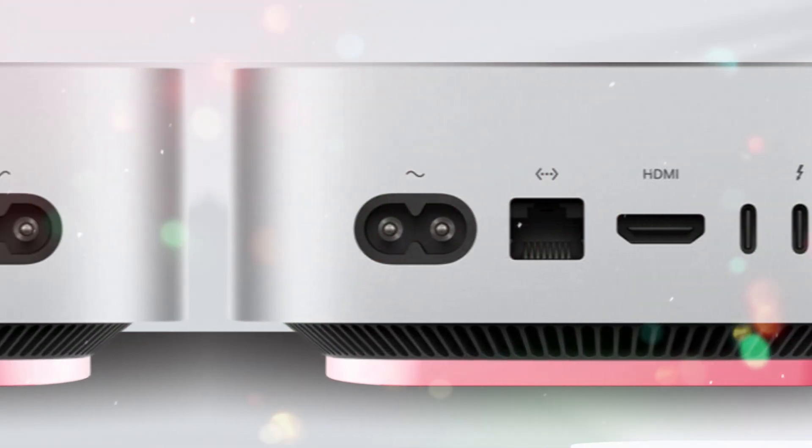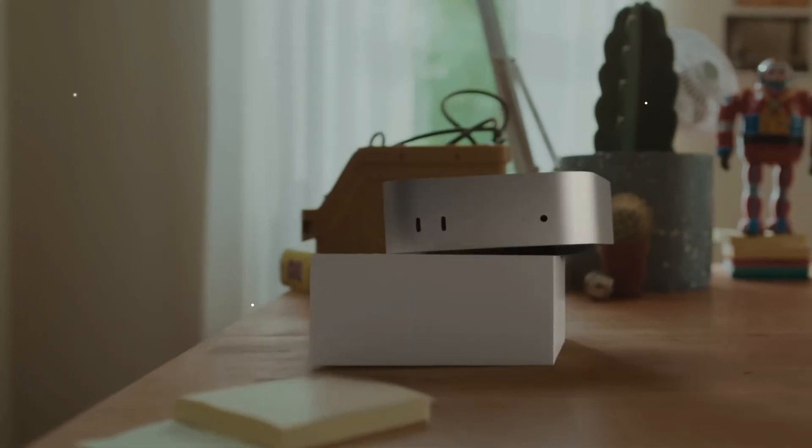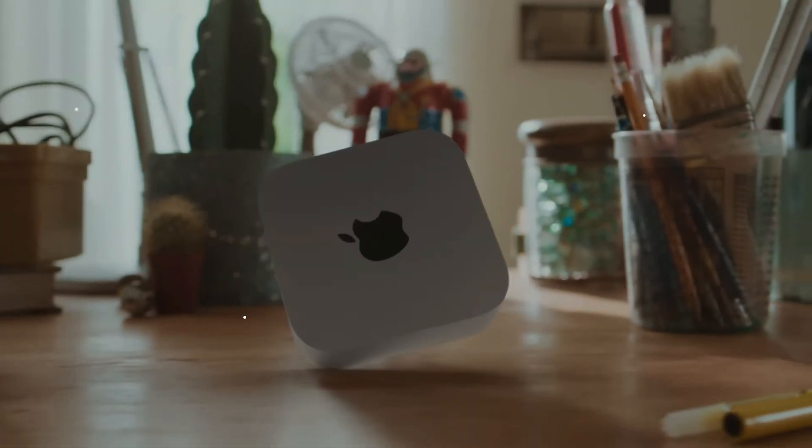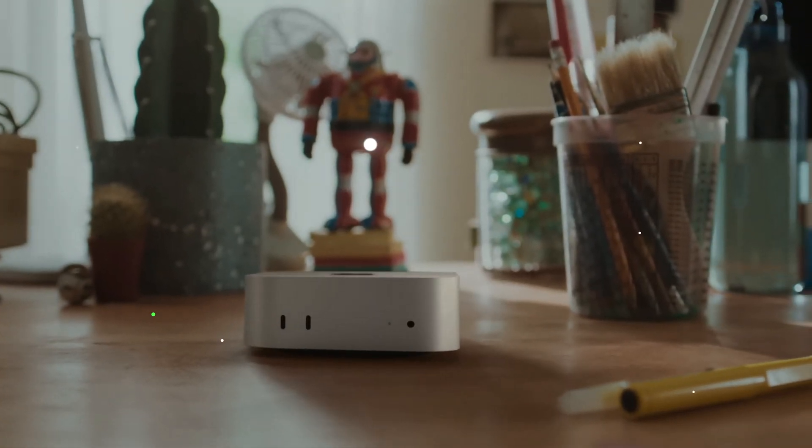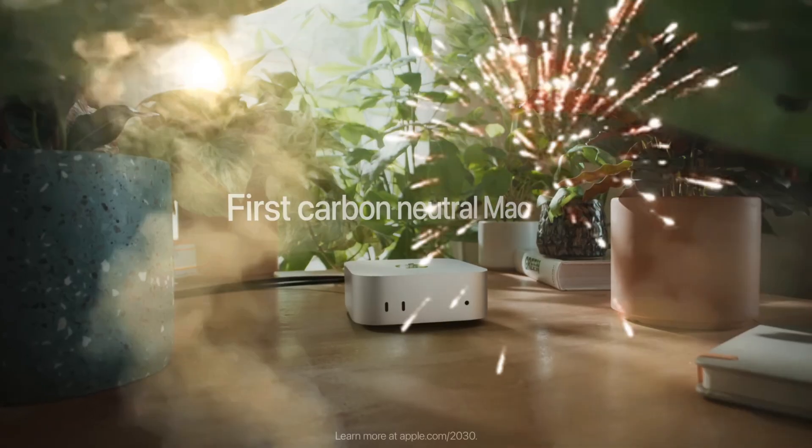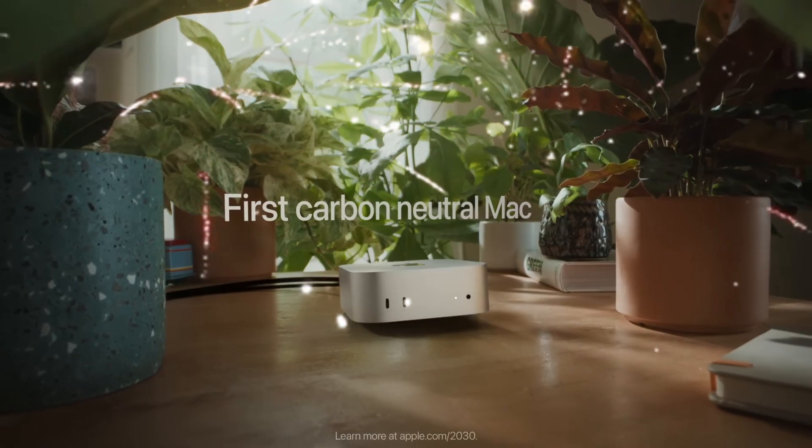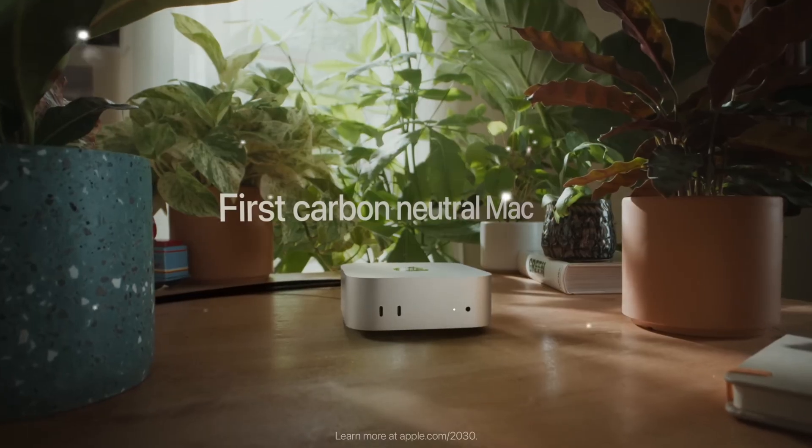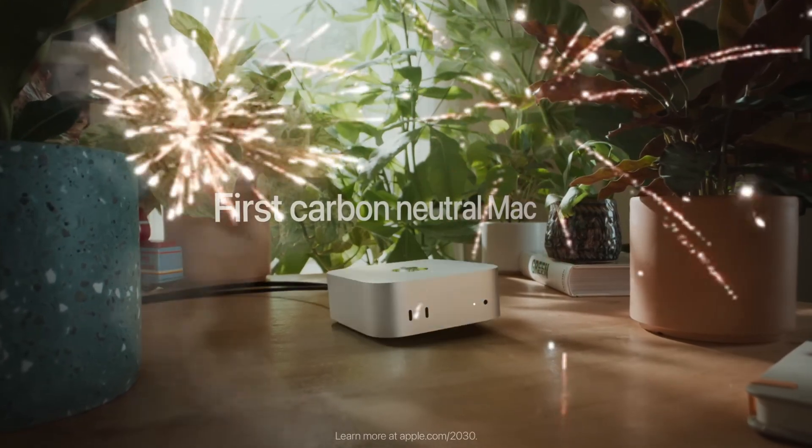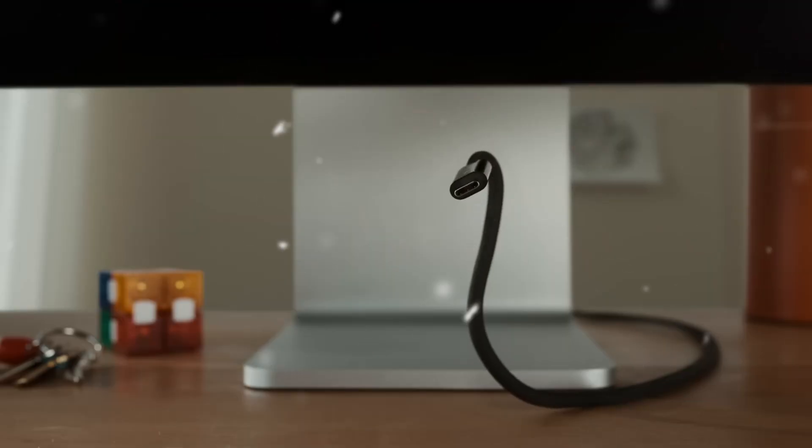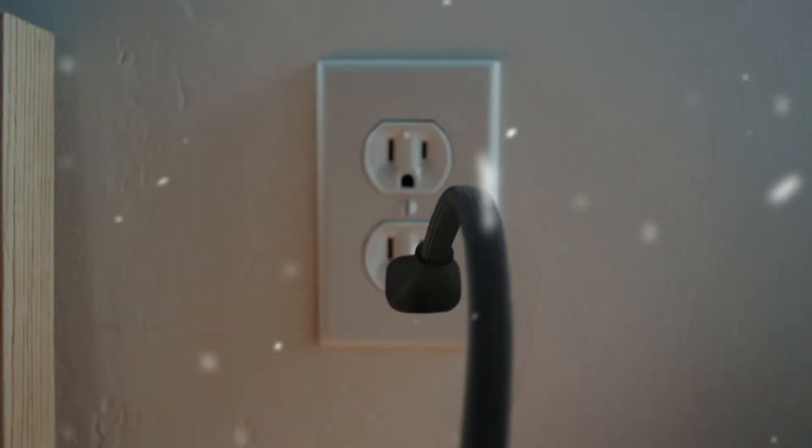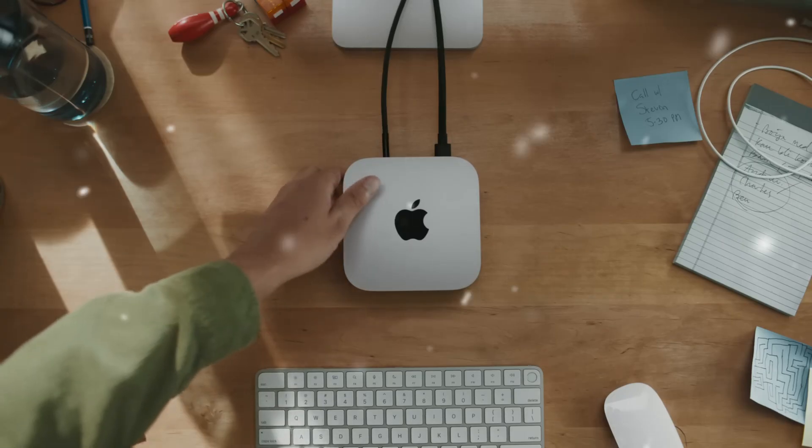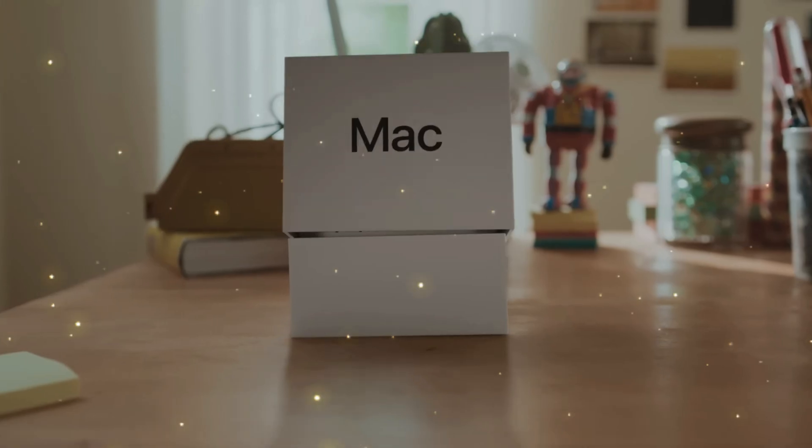For years, gaming on the Mac has been dismissed as a niche. But Apple is working hard to change that. With Metal 4, ray tracing support, and better developer tools, the Mac Mini M5 could finally become a legitimate gaming machine.